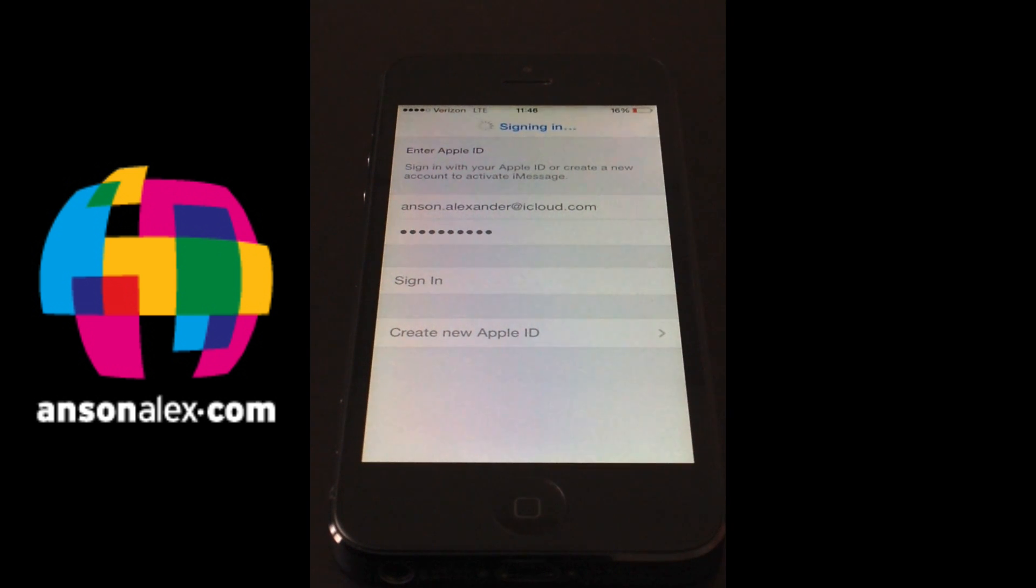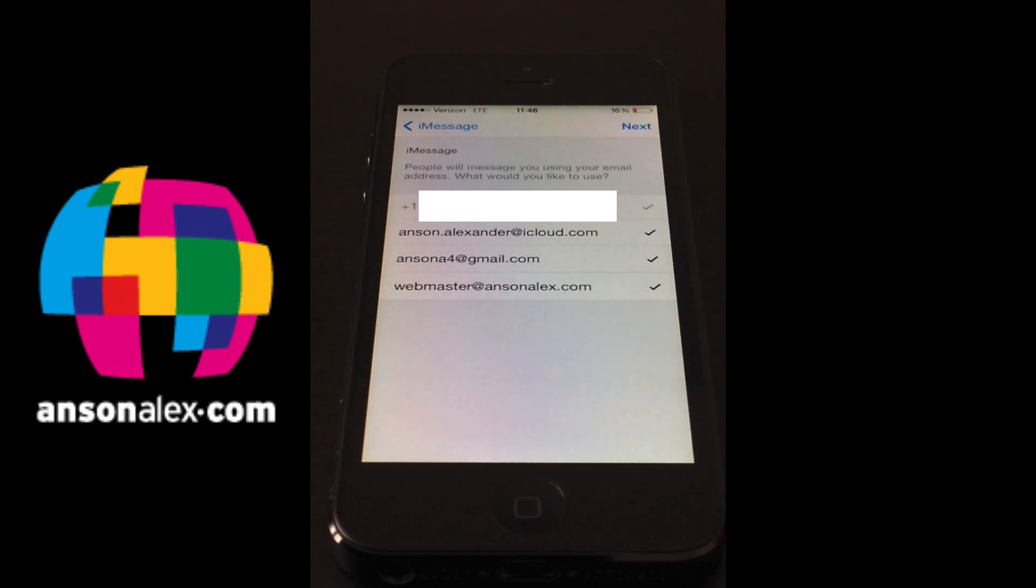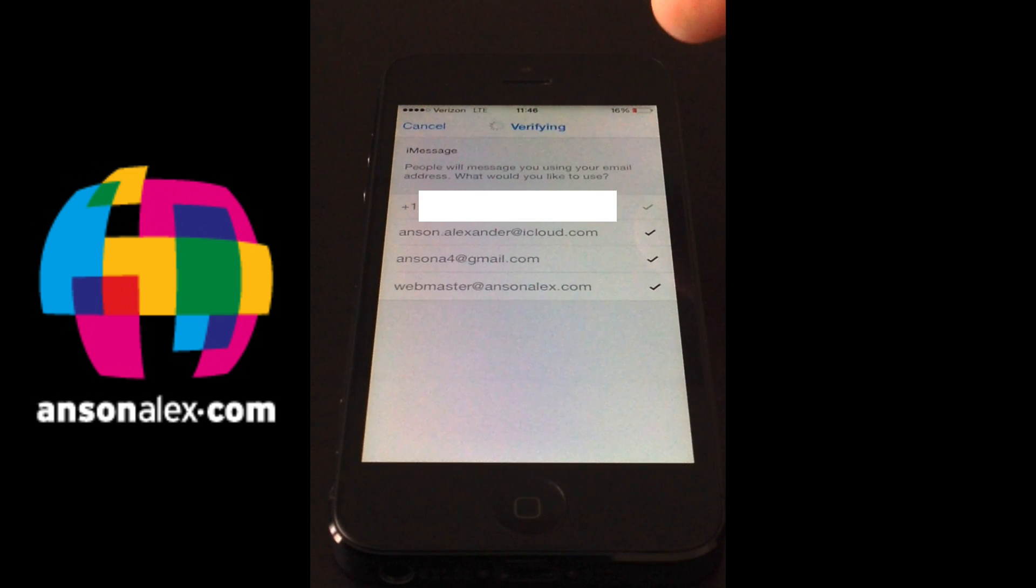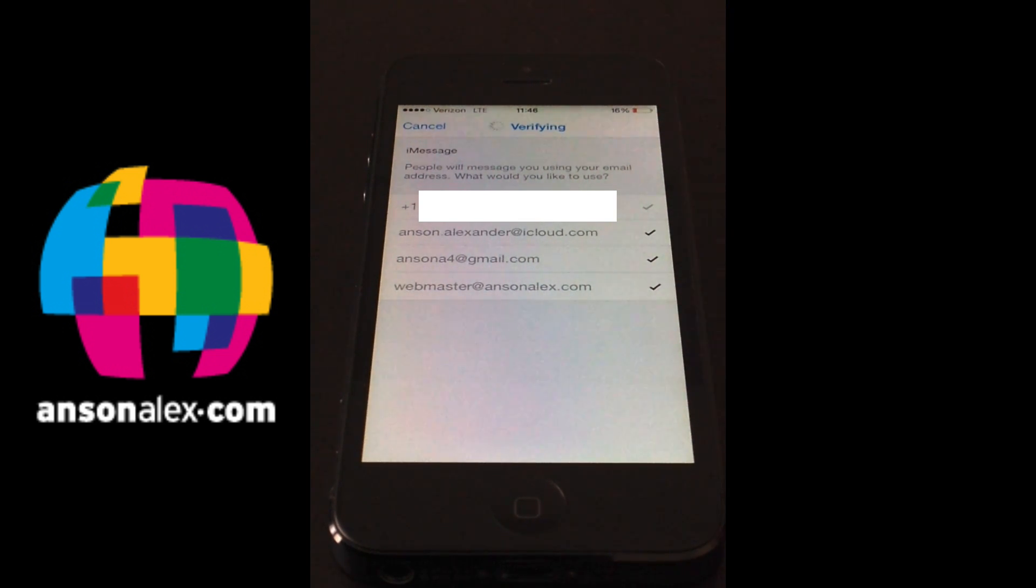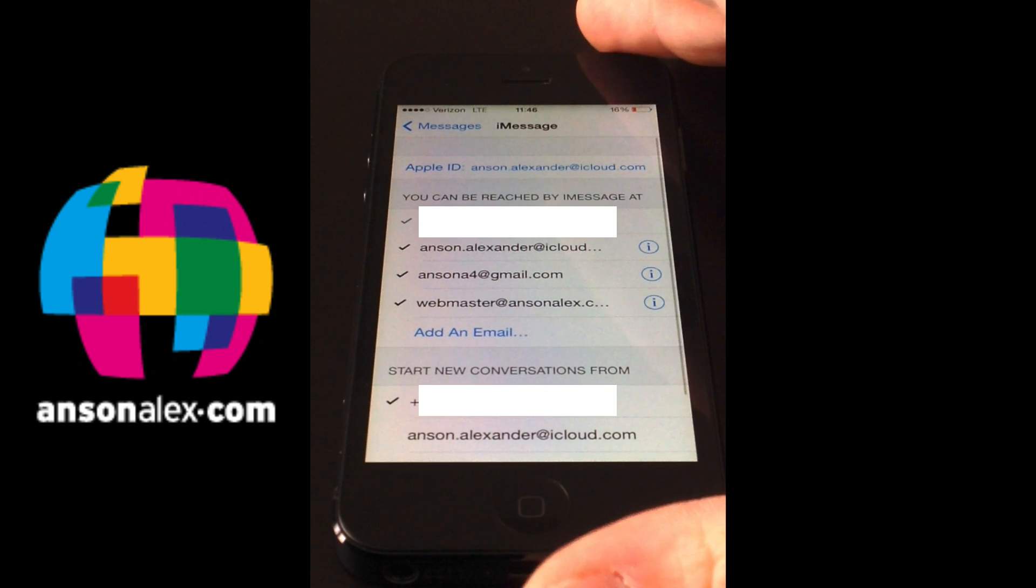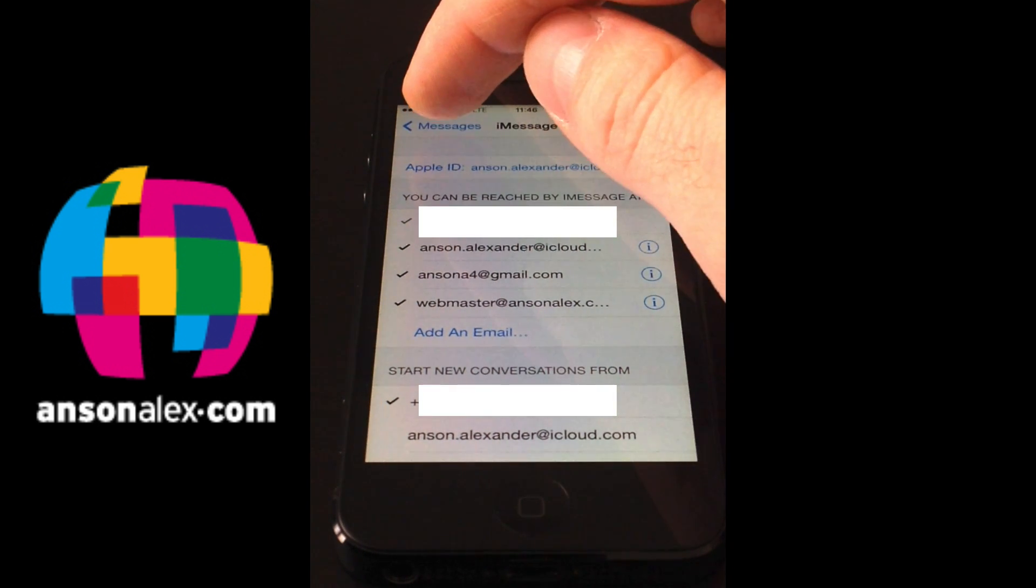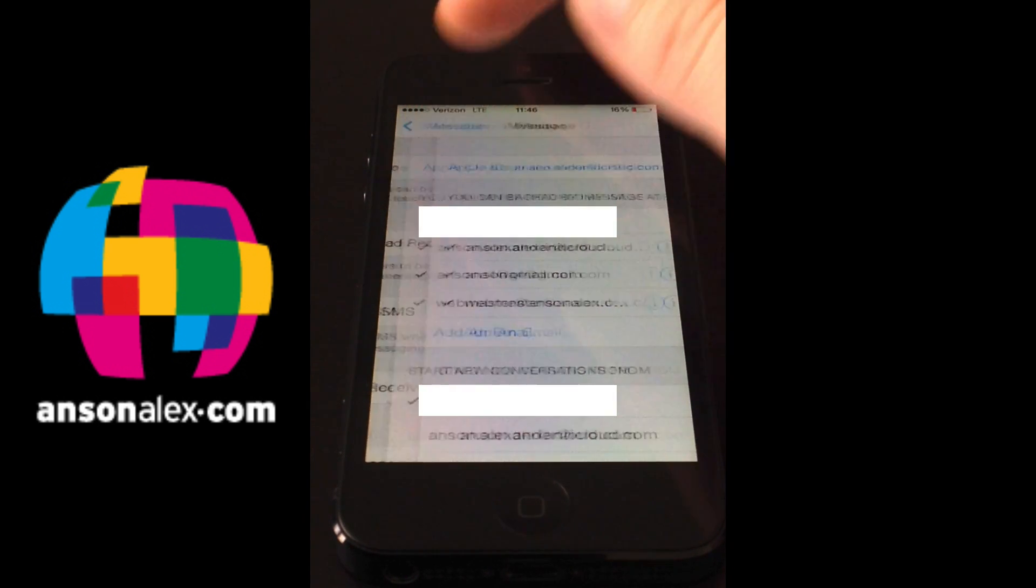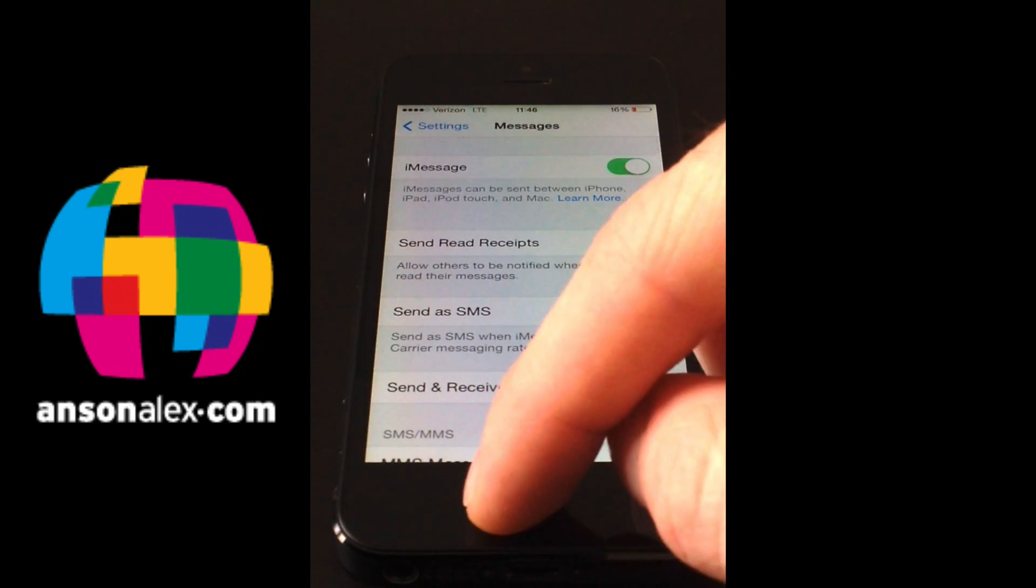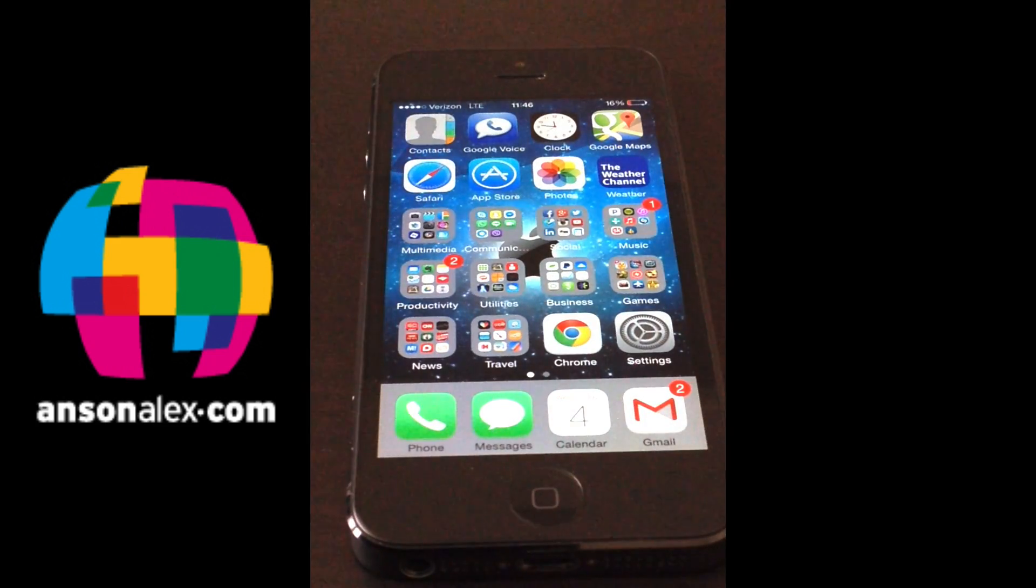And it's going to go ahead and sign me in. And now you can see I'm all signed into all of my iMessage accounts. I can go ahead and hit next here. It's going to verify. And once this finishes you'll see the check marks next to all my addresses. I now should be able to completely use iMessage, send and receive iMessages from other users.